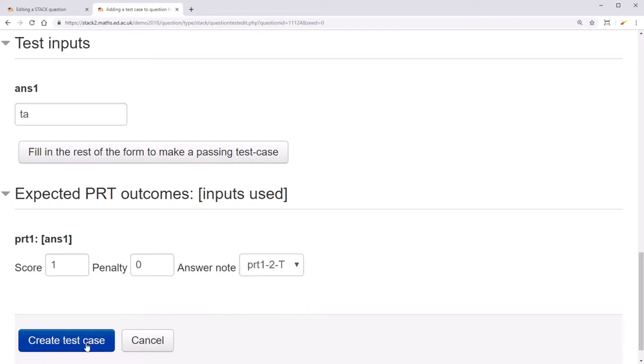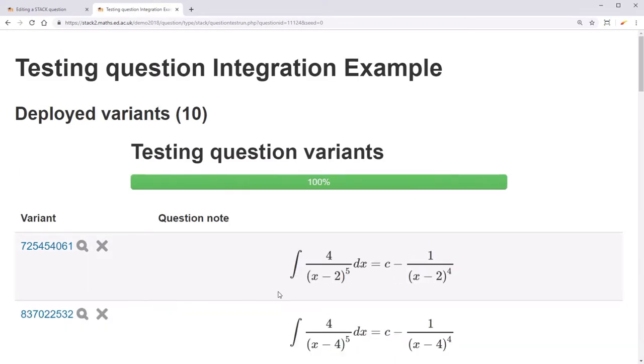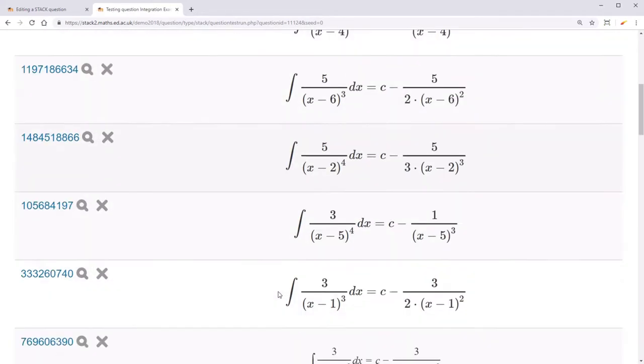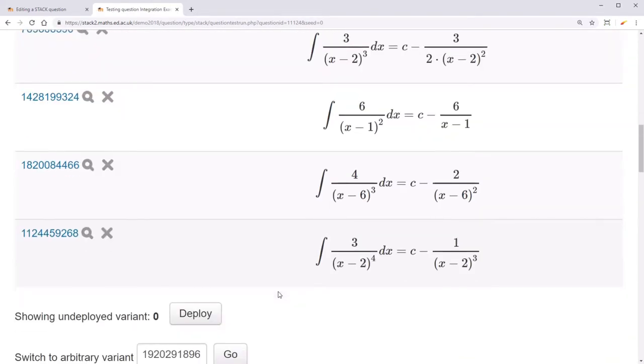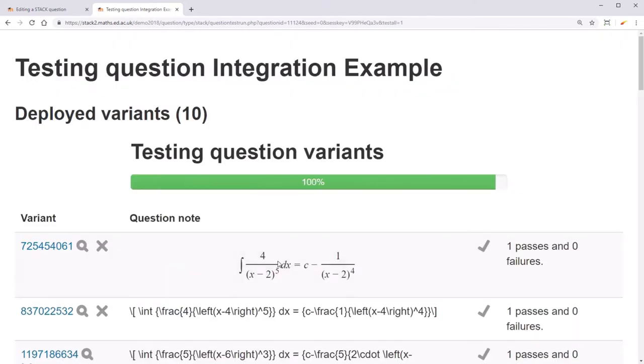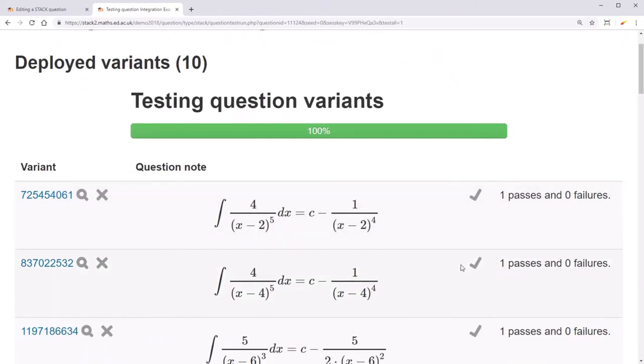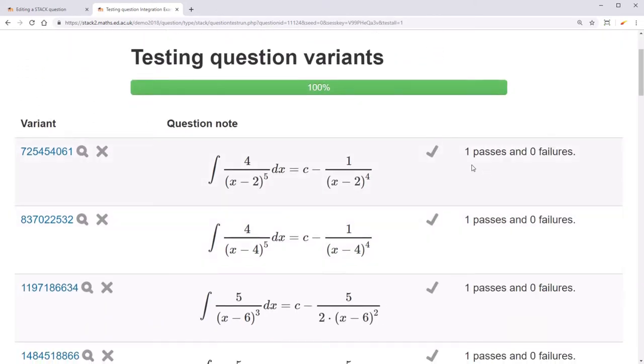Now click Create Test Case. You can run the test case on all the variants by clicking on Run all tests on all deployed variants. You can then see for each variant whether it passed or failed each test.